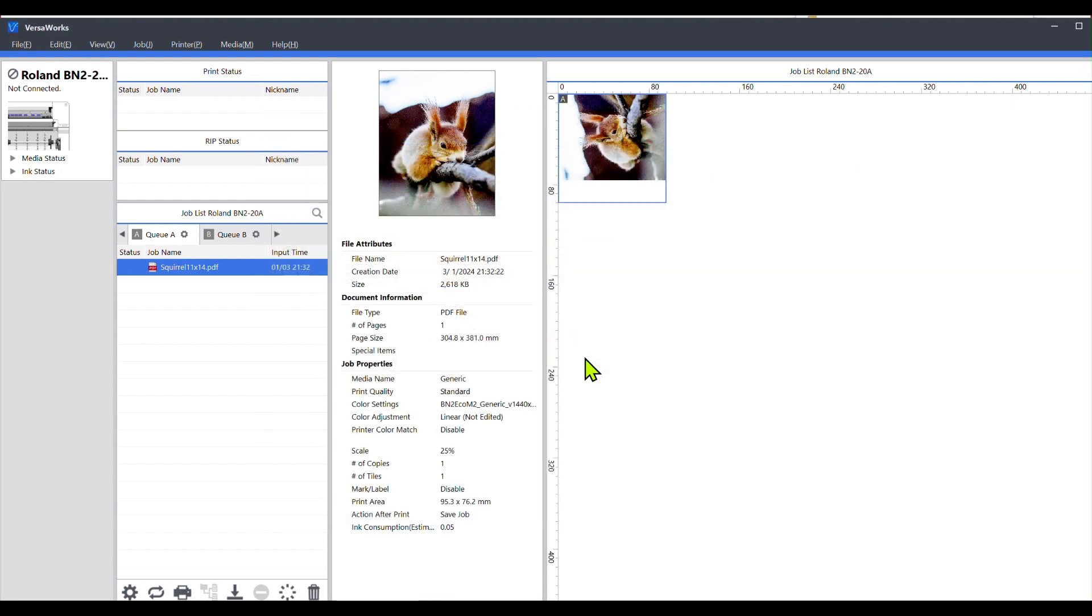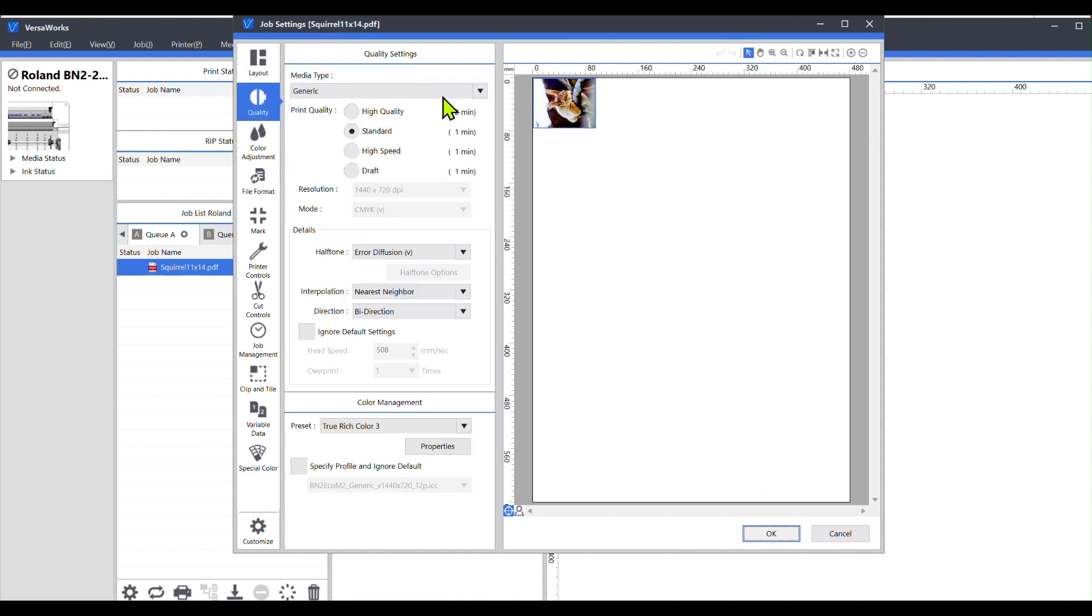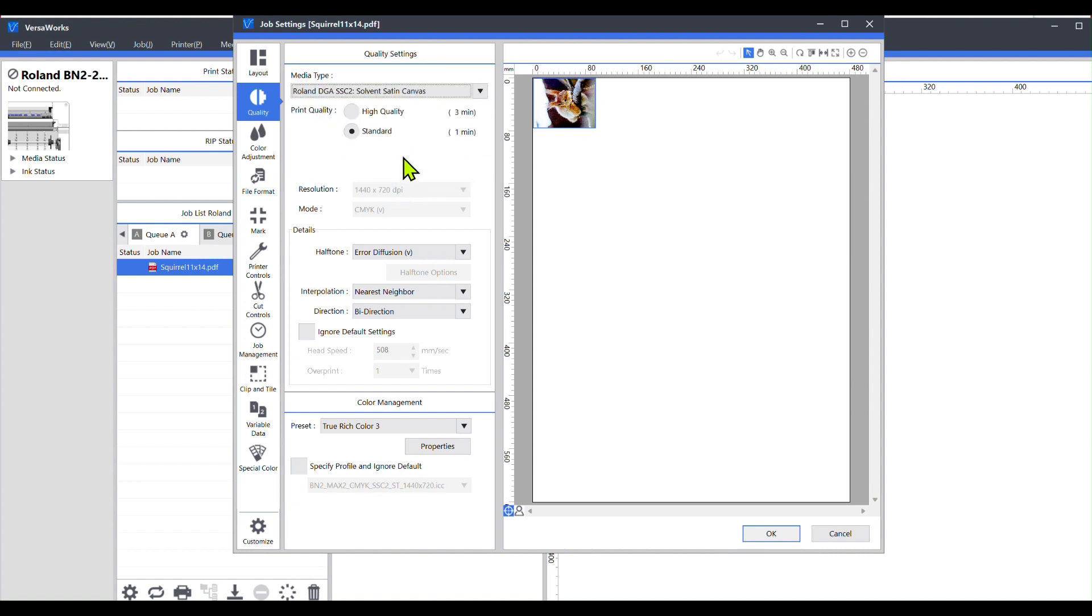All right, so now when I double click onto my project, and I go to quality, and I hit the drop down menu, I have the solvent satin canvas profile in there now, and I can click on that, and I can choose either the standard or the high quality, and that's all you have to do.